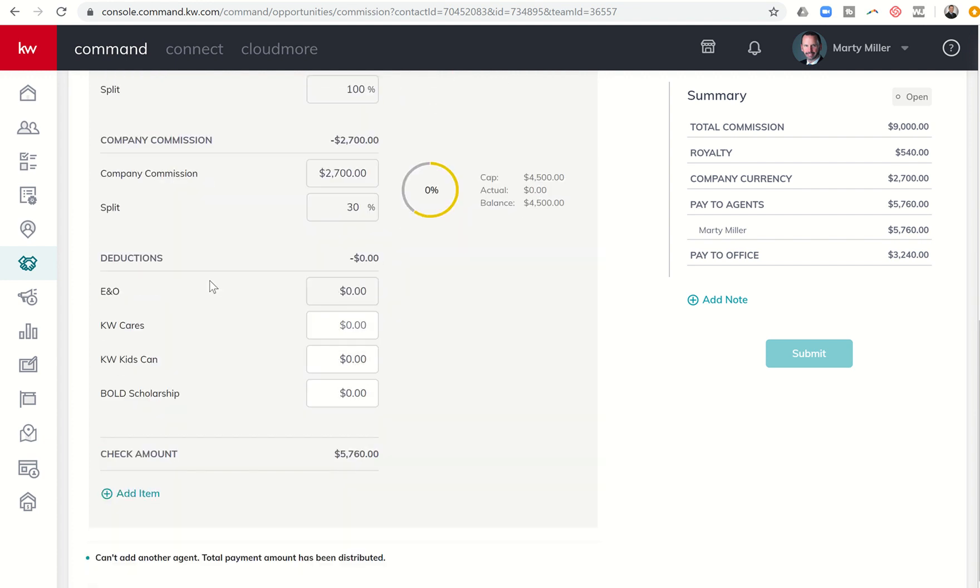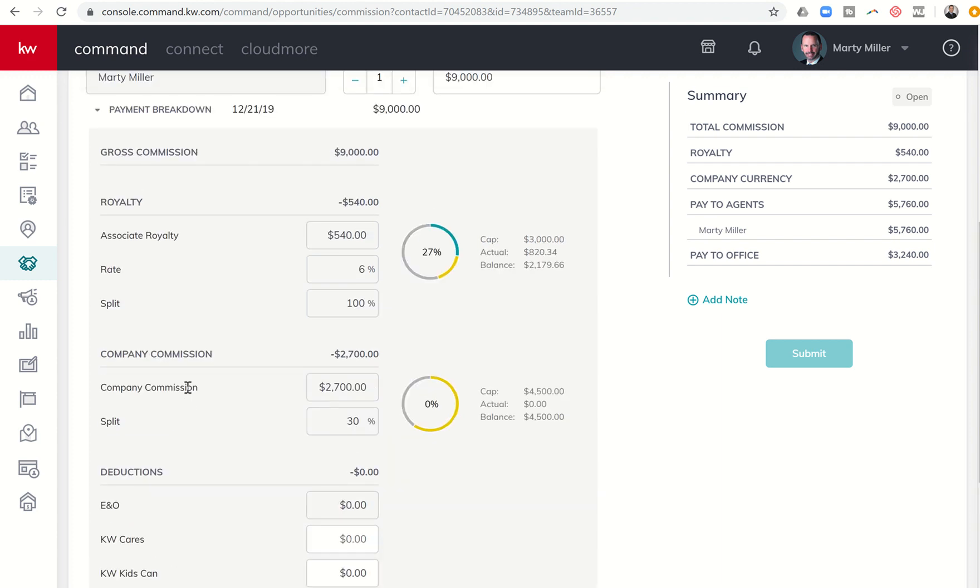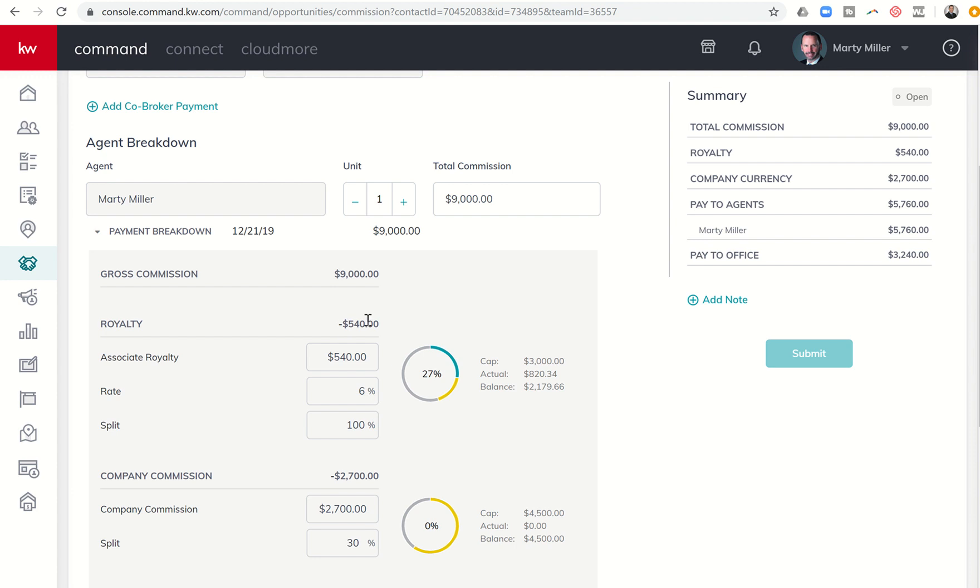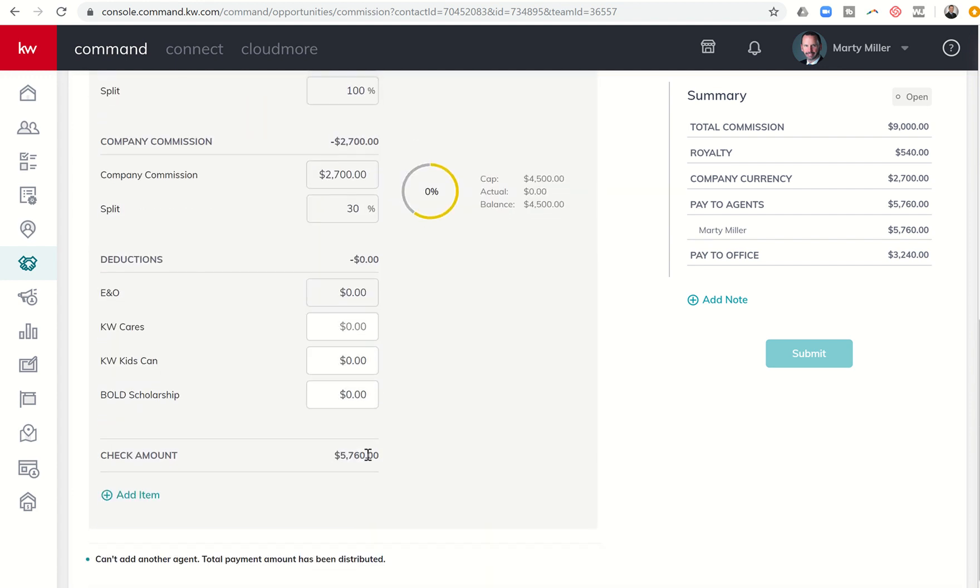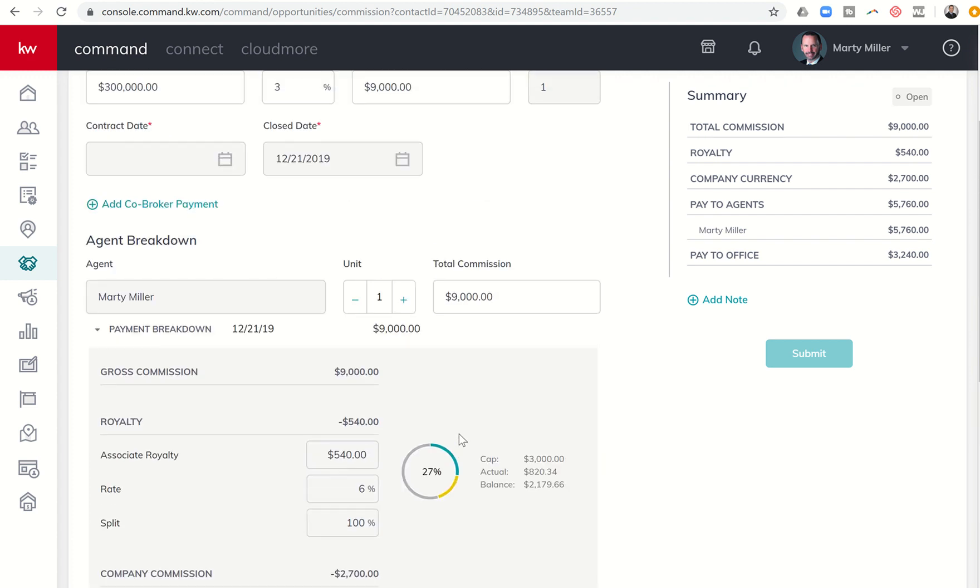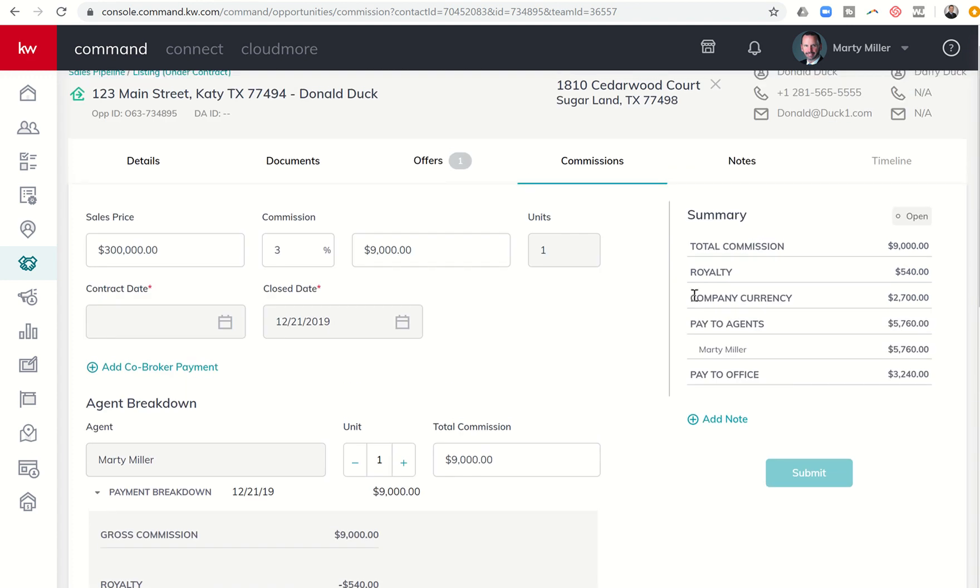Now, these numbers will be updated. I'm not sure that these are 100% accurate right now, and yet these will get updated via your market center. So you'll kind of have an idea as commissions gets going how much you've paid in and how much you have left to pay before you cap on both royalty and company dollar. Down here at the bottom, you'll see four possible deductions that are hard-coded, and that's E&O. If your market center requires you to pay E&O per transaction, that will be in here. And then, of course, you have the opportunity to donate to all of our causes, which is KW Cares, KW Kids Can, or providing a bold scholarship.